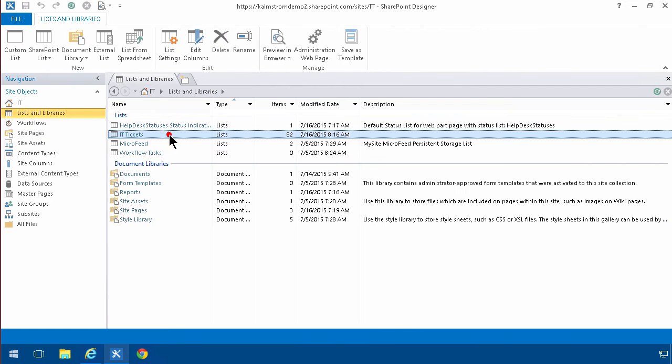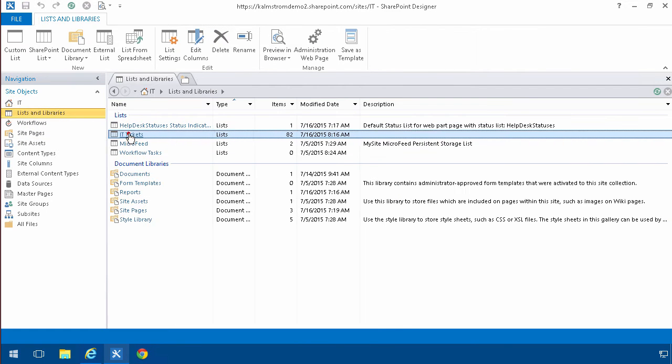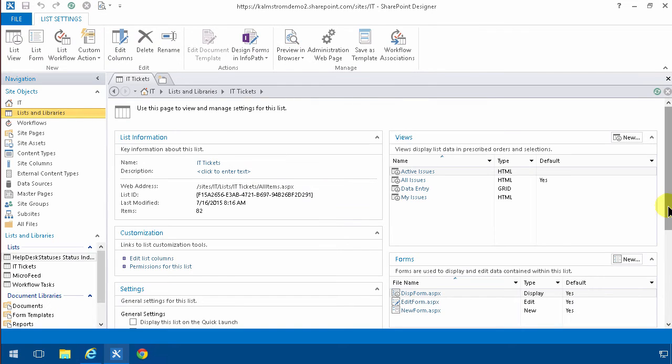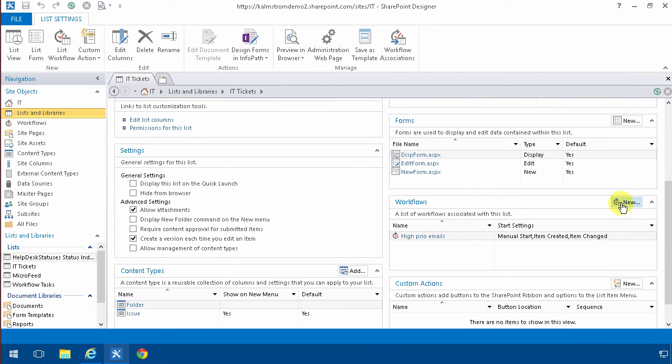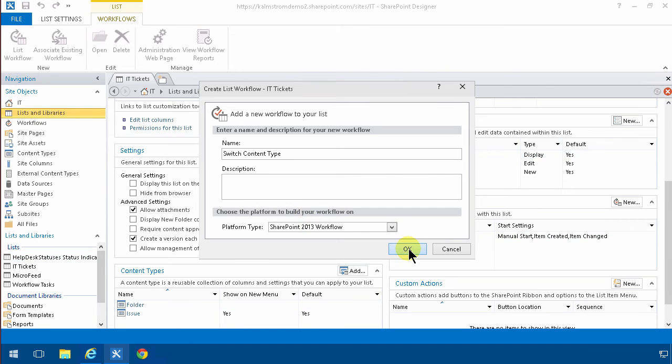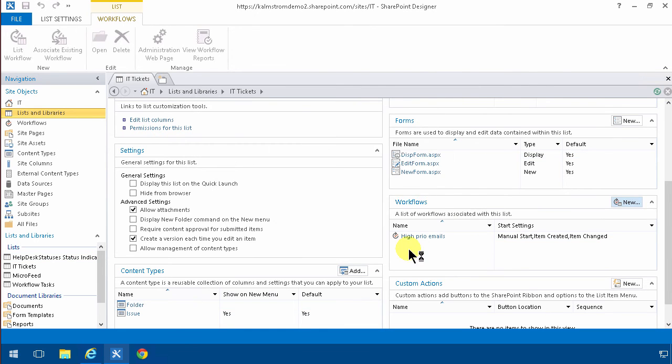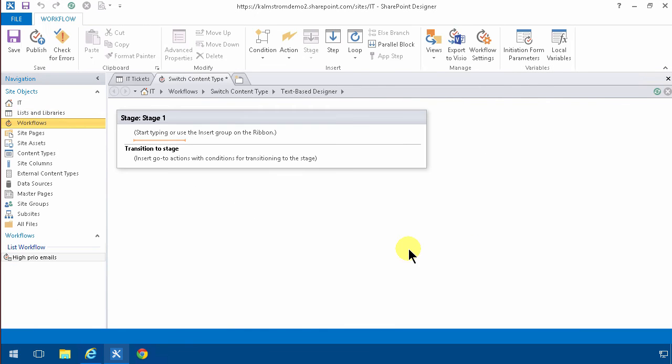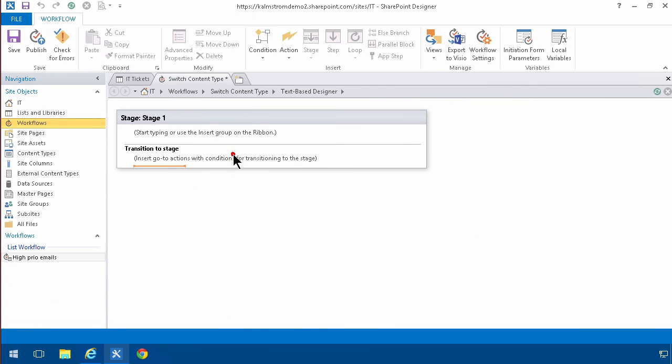So I'll go into the IT tickets and then I will create a new workflow, switch content type. That can be a SharePoint 2013 workflow, works perfectly. And then of course you need to end the workflow.